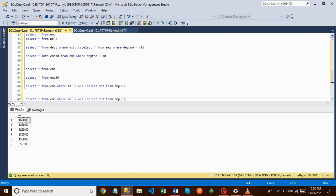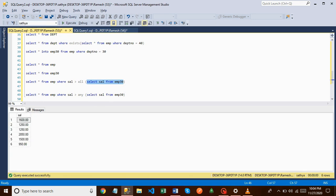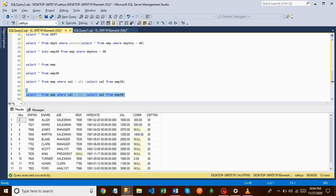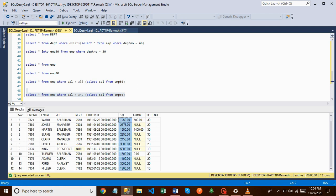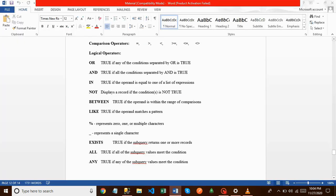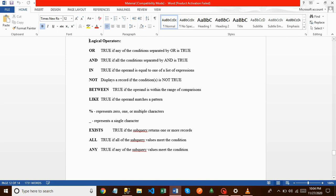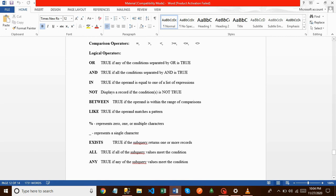Next is ANY. While ALL uses the maximum salary from the subquery, ANY uses the minimum salary. The minimum salary in emp30 is 950. So this query returns records whose salary is greater than 950. All the returned records have a salary greater than 950. That is about ANY. That is the end of this session on logical operators: OR, AND, IN, NOT, BETWEEN, LIKE, EXISTS, ALL, ANY.